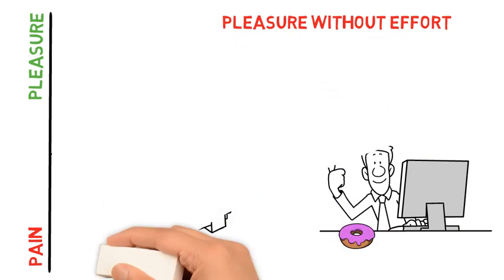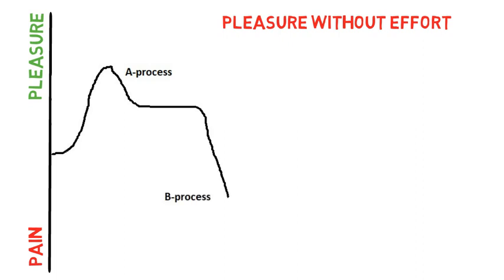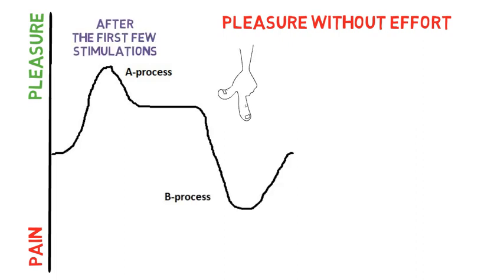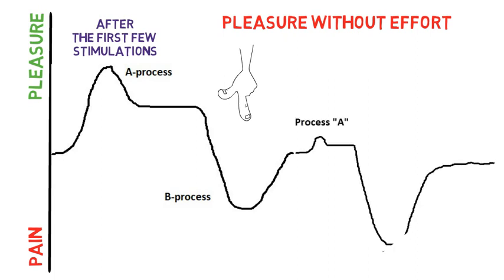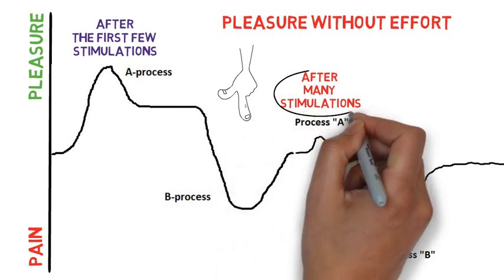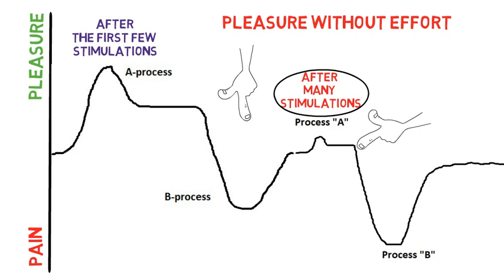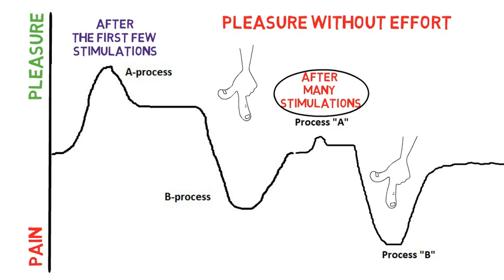And here's something even more important to know: if you don't wait when you're feeling low here and you keep going back for more before you reach baseline then this is what the graph is going to start to look like over time. As you clearly see now you get less pleasure in the moment and even more pain after you're done.